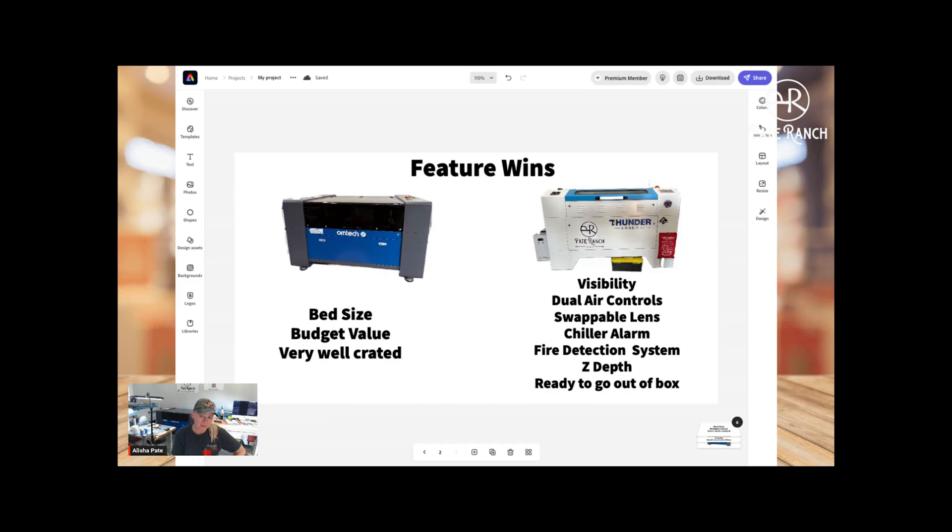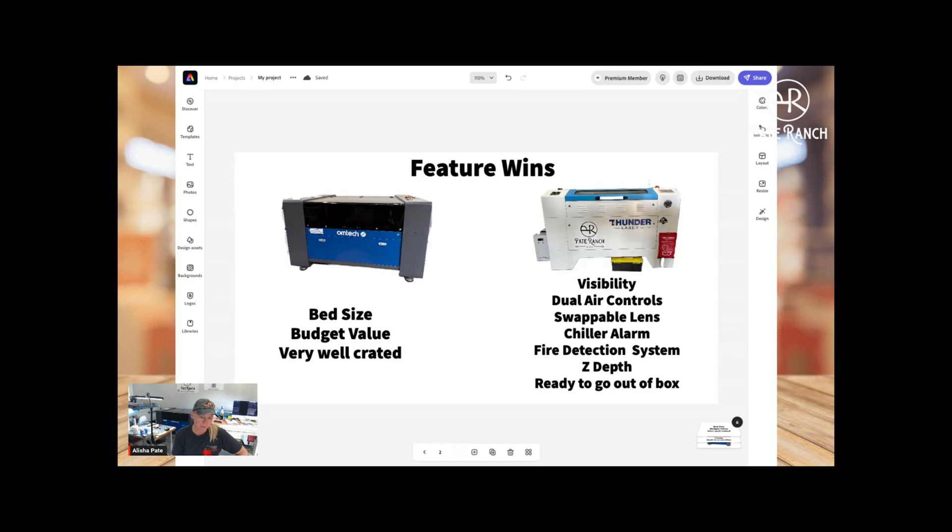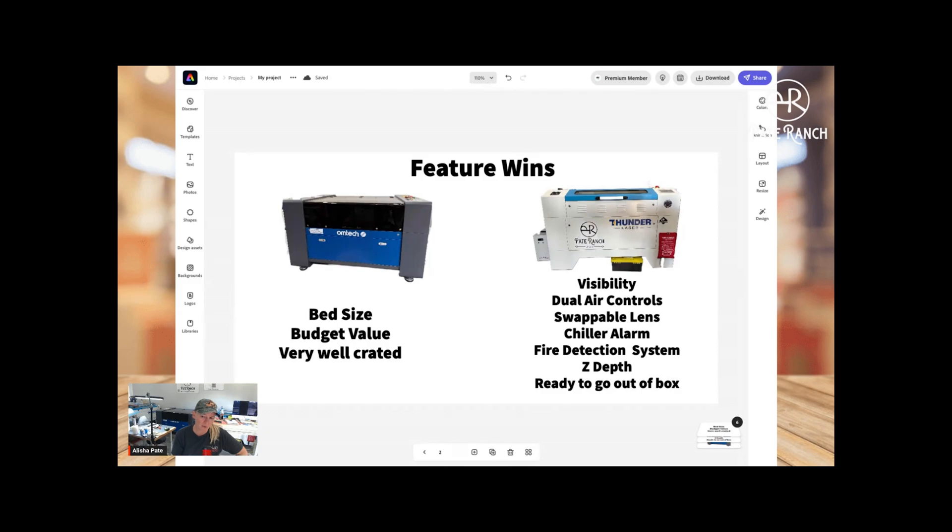The next one on the list, the fire detection system. A lot of people that own Thunder don't even know this, but that a mechanism that if it detects smoke or fire, it will actually shut the machine off and prevents it from continuing to run the job and which is adding more fuel to the fire, so to speak. That is another thing kind of like the chiller alarm where it's a safety feature that you don't really value it until something happens. That's a huge plus as a feature win.